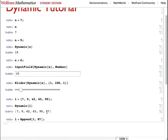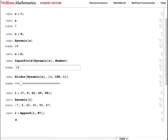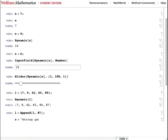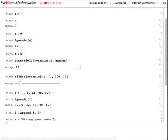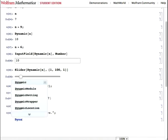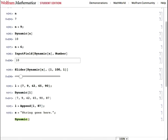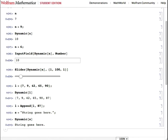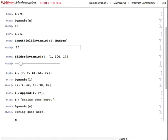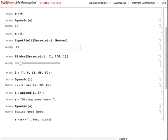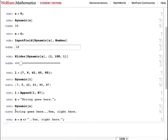Another type of variable that this will work for is a string. String goes here. Suppress the output. Dynamic S is just the string. If we append another string, yes, right here, it also updates in the dynamic cell.